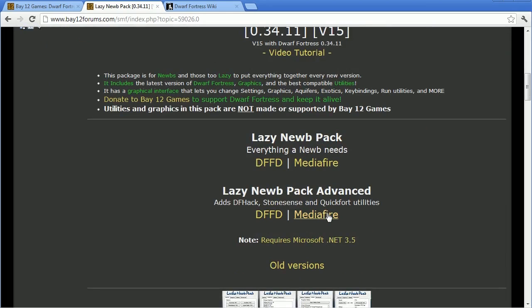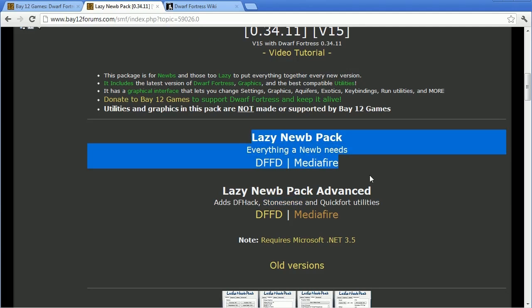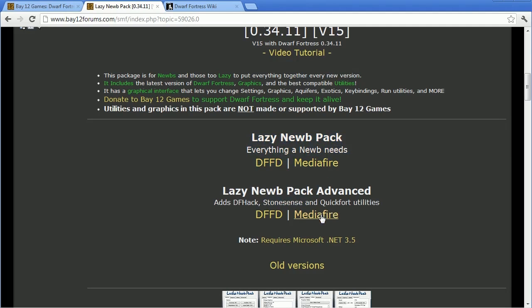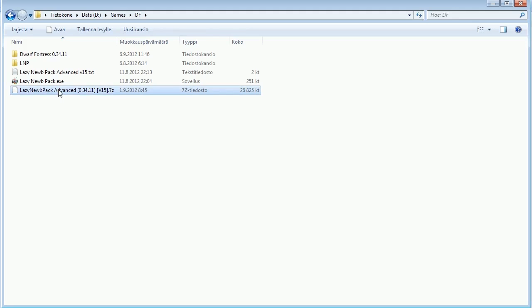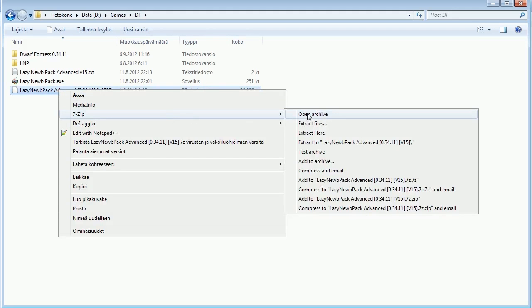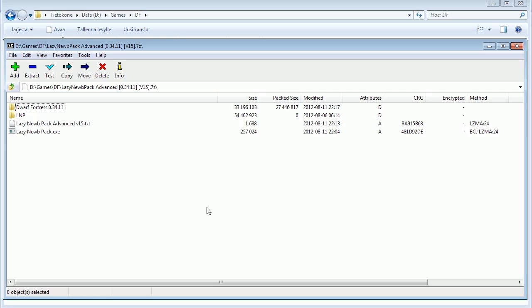If you think you don't need utilities like StoneSense, which enables you to view your fortress in isometric 3D view, just download the basic version. After you have downloaded Lazy Noob Pack, open the archive with 7-Zip or whatever archive management program you use, and extract the contents into a folder of your choosing.